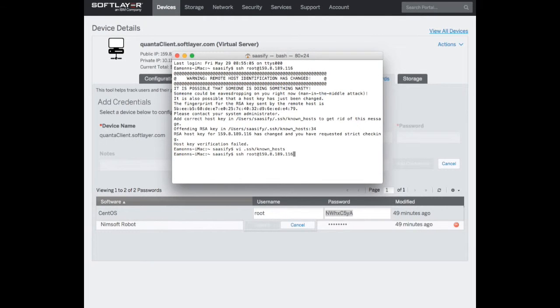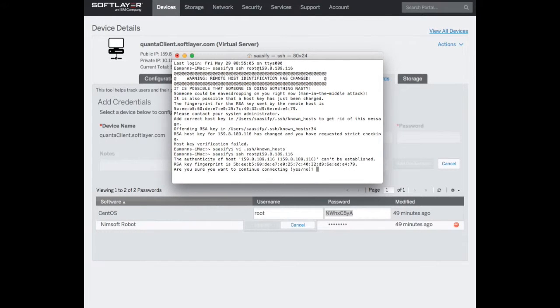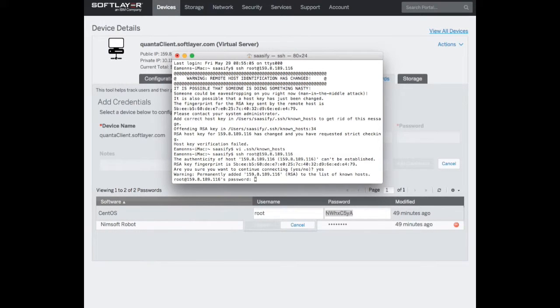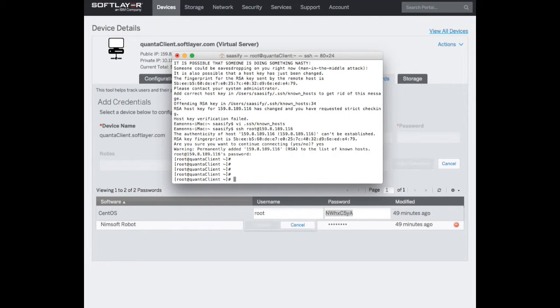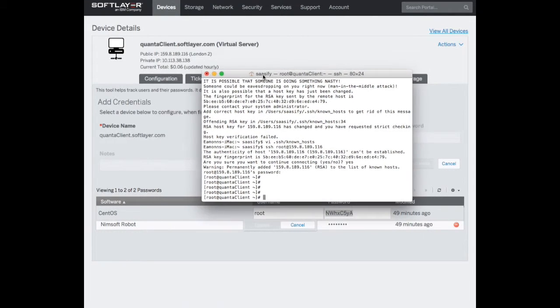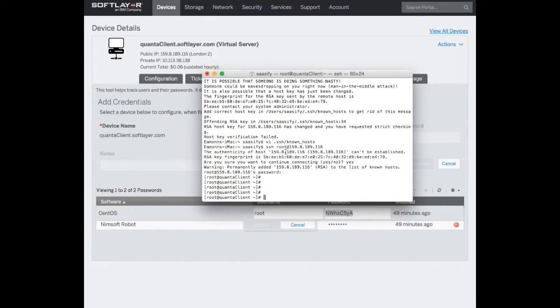If we do this again, this time it says yes and that's where it stores it. So worth seeing that. There we go, so we're in on the quanta client, excellent.